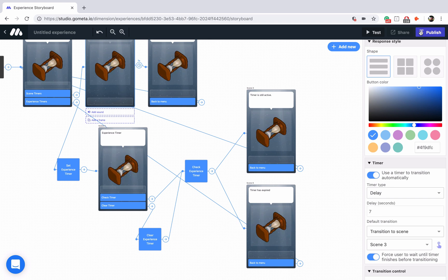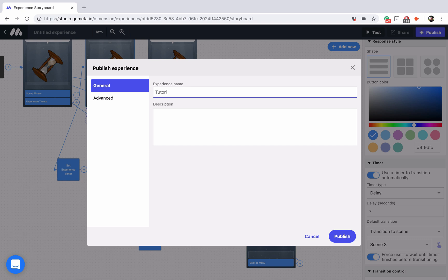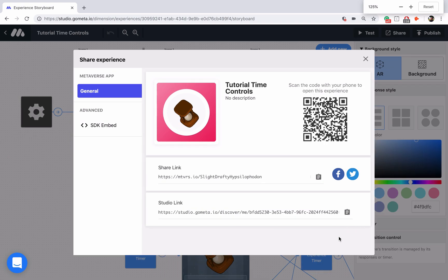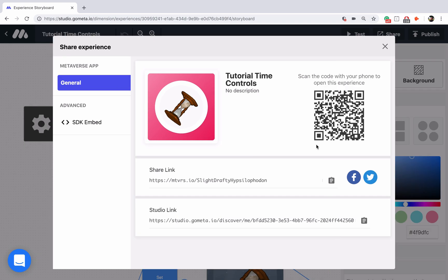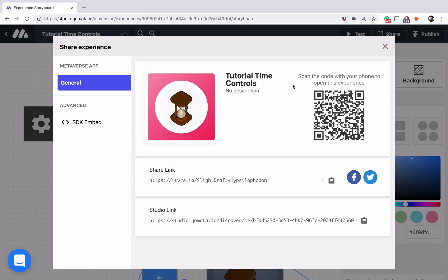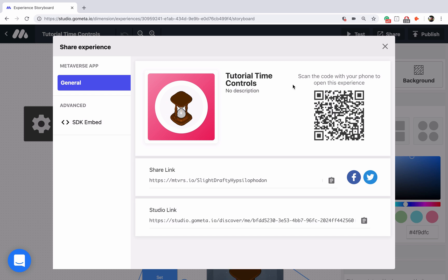Let me go ahead and publish this experience. We'll call this tutorial time controls, click publish, and then zoom in so that you can scan this QR code for yourself. Feel free to test out the experience. Timers are very useful tools — when you want to add a sense of urgency in a specific scene, or when you want to let the user wait before completing another task. I hope you learned a lot about time controls in this video and we will see you next time.